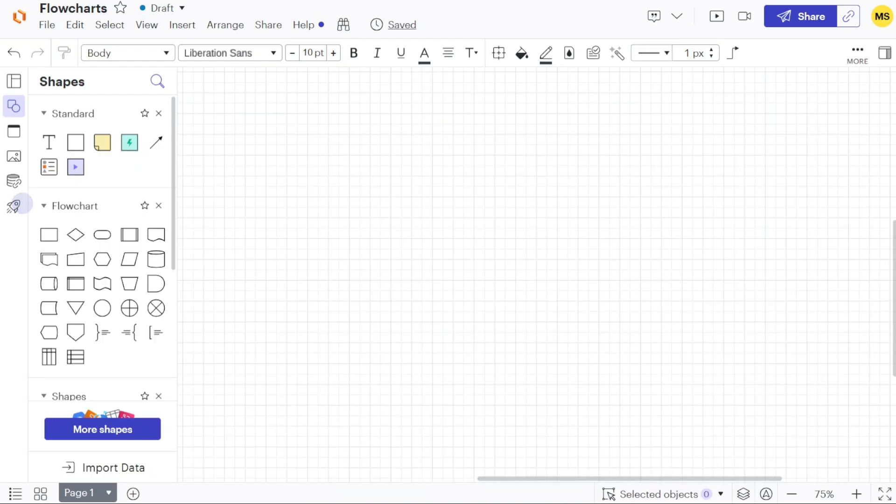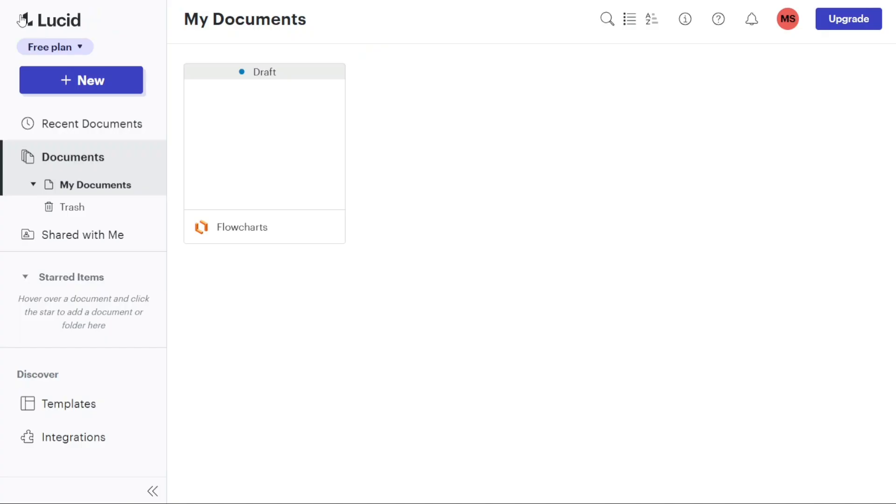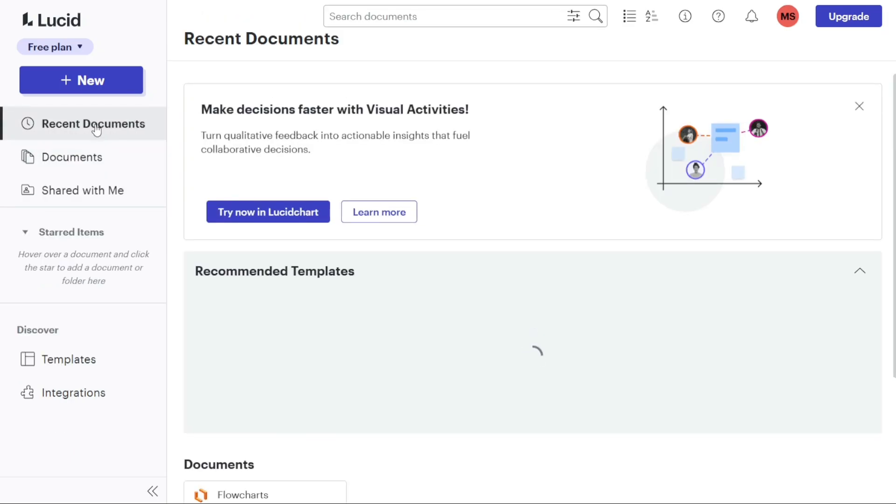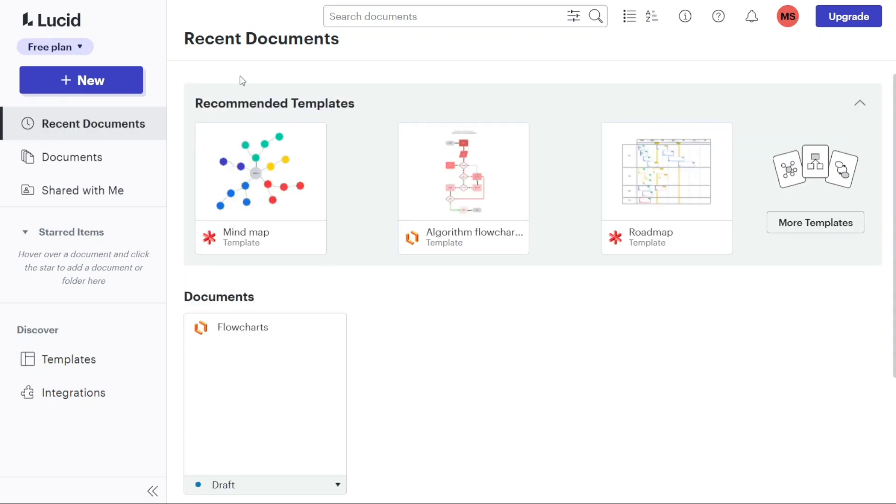Once you have successfully signed up, you will be taken to your account dashboard. This dashboard will serve as your central hub for accessing and managing your Lucidchart diagrams and projects. When you access the Lucidchart dashboard, you'll notice two main sections: the left menu and the top right bar.